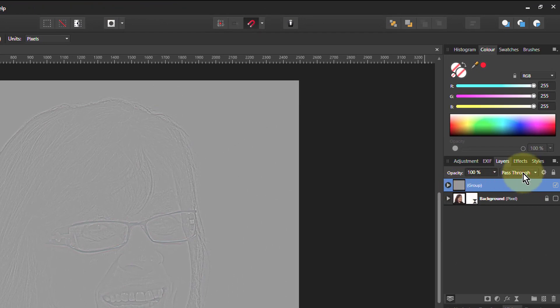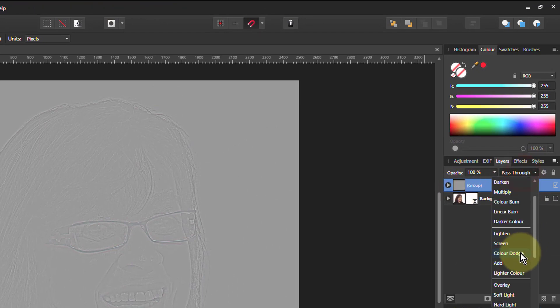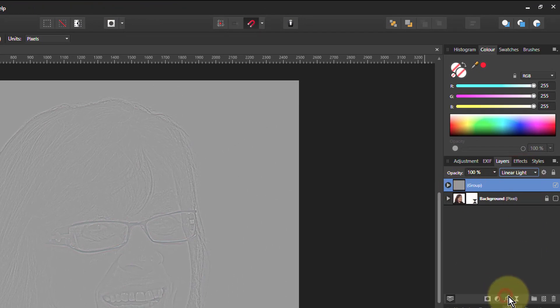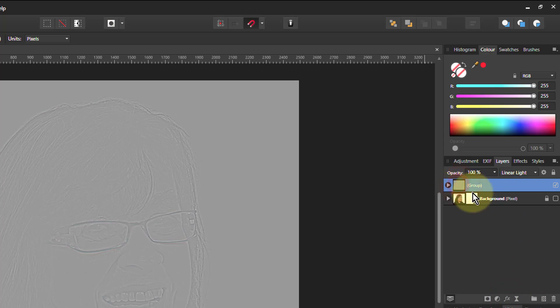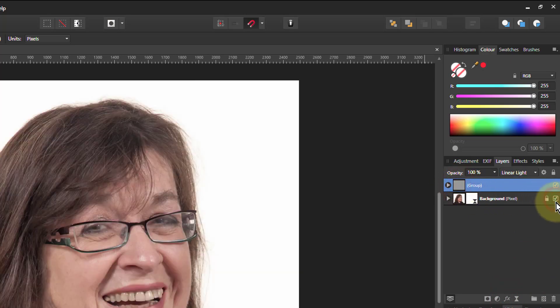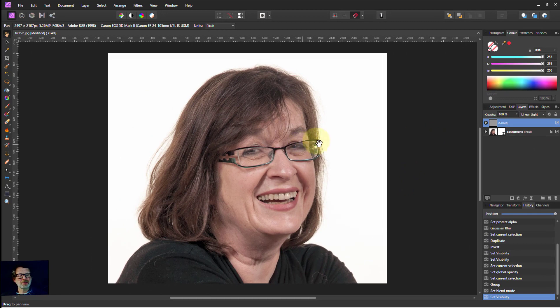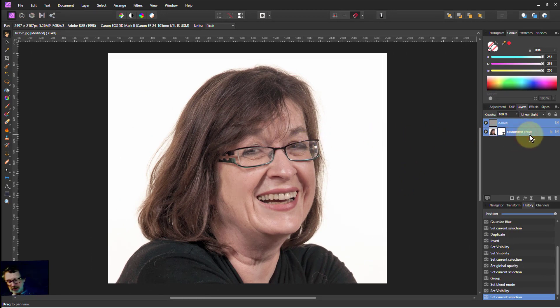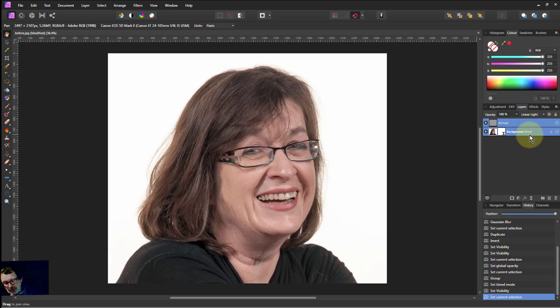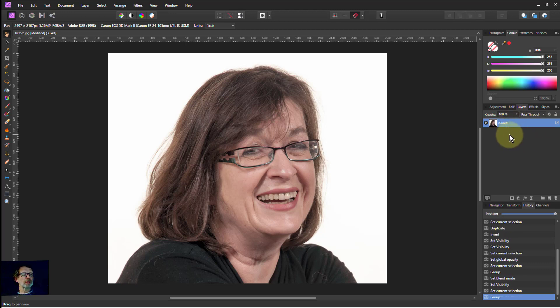So if I change that top layer to Linear Light and turn on the bottom layer. There we go. There's our original picture. So I'd hit Shift click again and hit CTRL G to group that. Now I've got in one layer the whole thing.